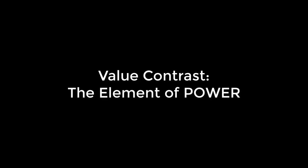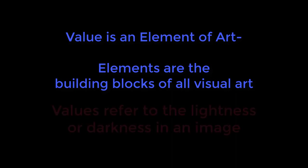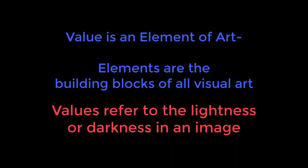Hello, I'm Mr. Jared and welcome to a video lesson on Value Contrast, the Element of Power. Value is one of the seven elements of art, and elements are the building blocks of all visual art.